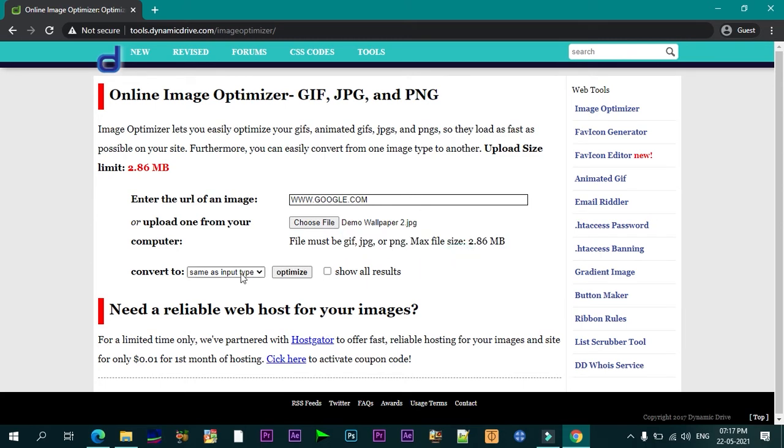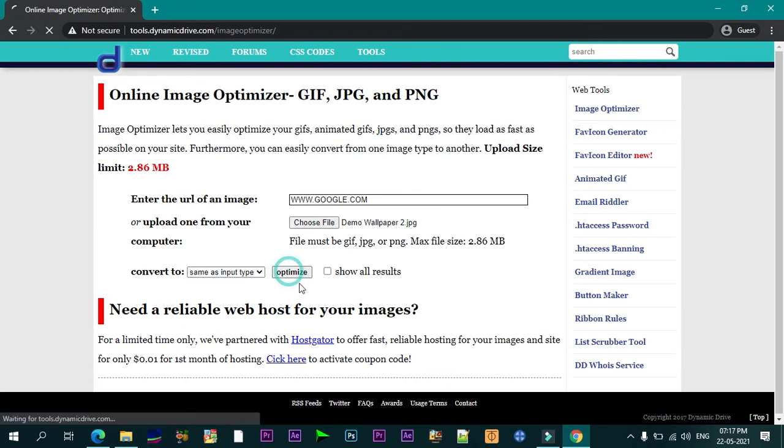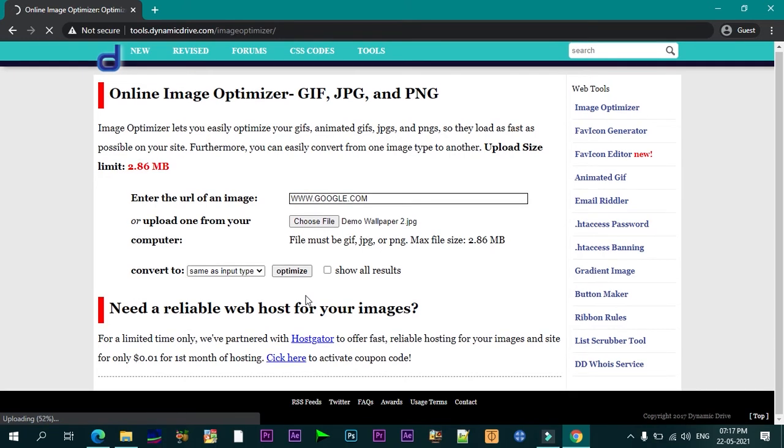In the long run, that saves you time and the effort of replacing the old image with the optimized version online. Online Image Optimizer only permits you to upload one image at a time and that image can have a maximum file size of 2.86 MB.